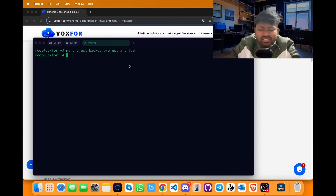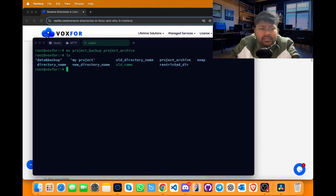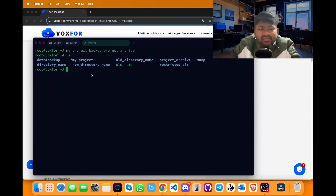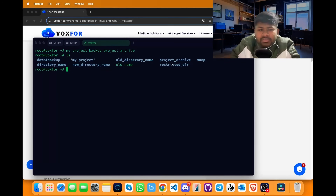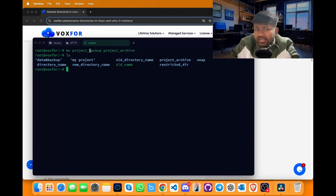To verify these changes, run ls and the list will appear. The project_archive is now visible, which means the project_backup directory has been successfully renamed to project_archive.